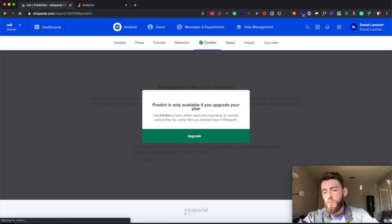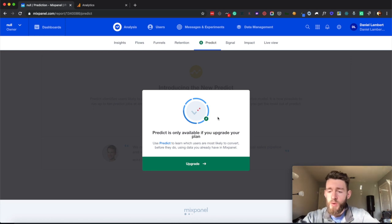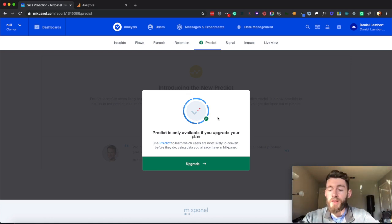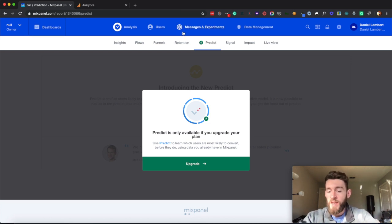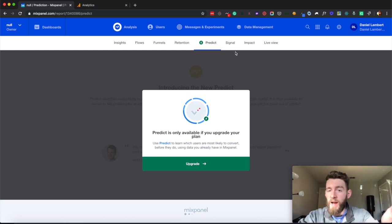I do not have Predict enabled in here because this is a sandbox that has not been upgraded. But Predict is essentially Mixpanel's AI component that will be able to ingest all of your data and hypothetically suggest that this group of free trial users is the most likely to upgrade. You can then leverage these insights in their messaging component to be able to send push notifications or emails and start to activate these various cohorts that they've predicted are the highest propensity to buy from you.